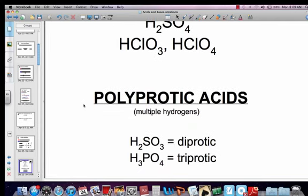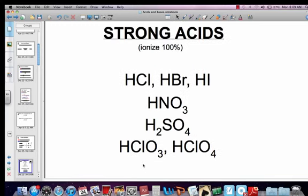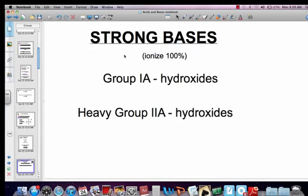Don't forget there are polyprotic acids, meaning they have multiple hydrogens. H2SO3, sulfurous acid, is diprotic. H3PO4, phosphoric acid, is triprotic. Hydrochloric acid would be monoprotic. Strong bases are on the periodic table: the Group 1A hydroxides and the heavy Group 2A hydroxides, which include calcium, strontium, and barium — they make that 'B' shape on the periodic table.